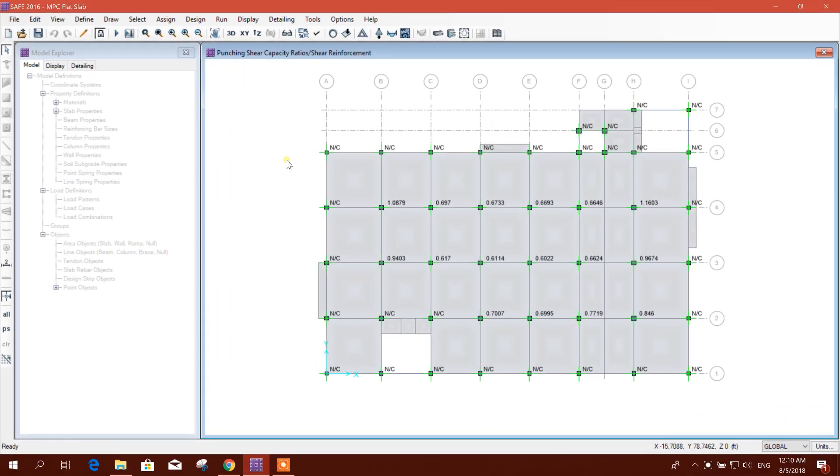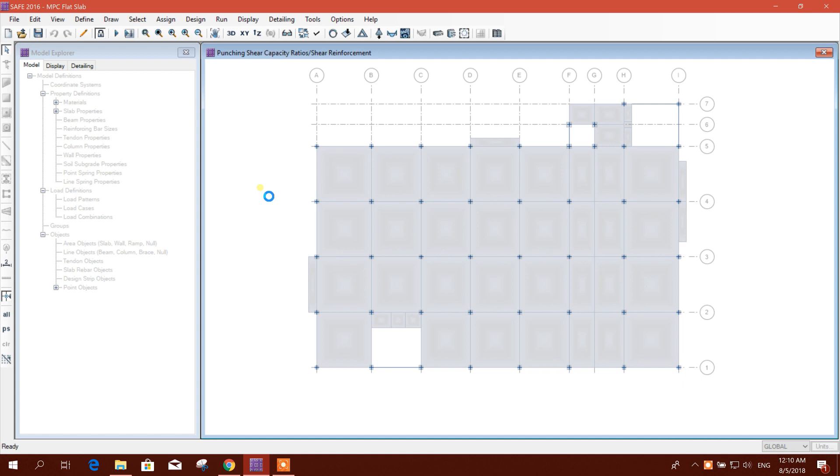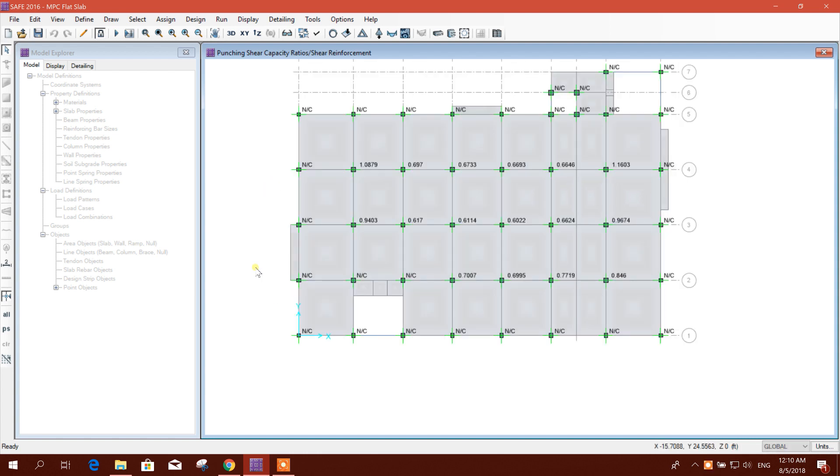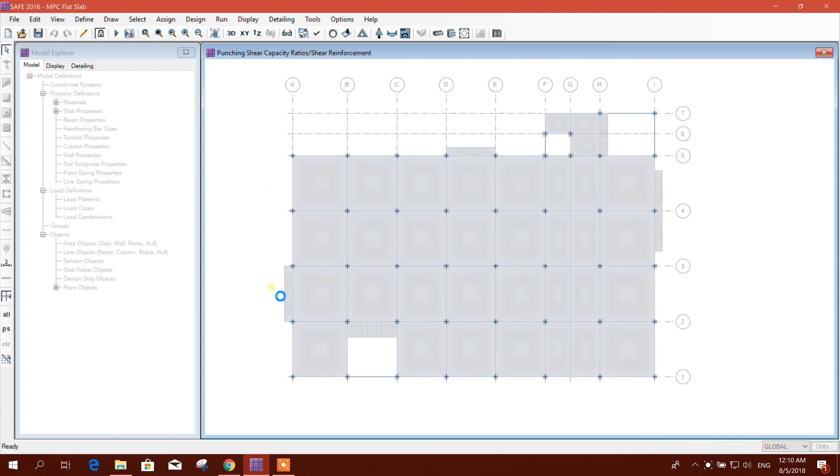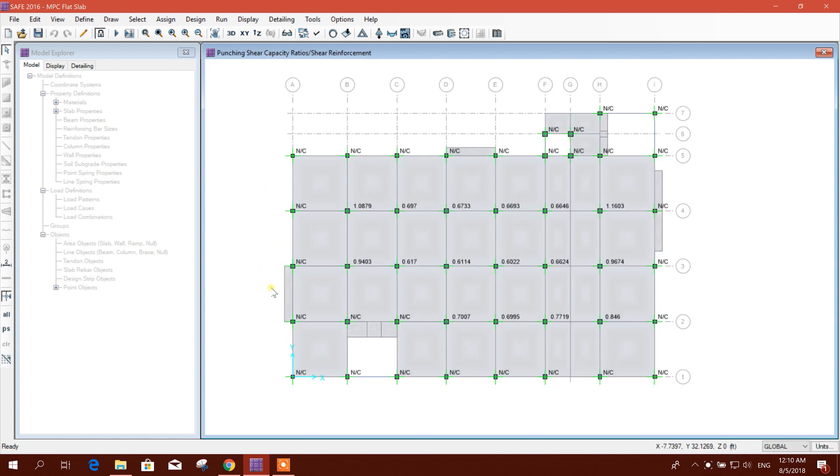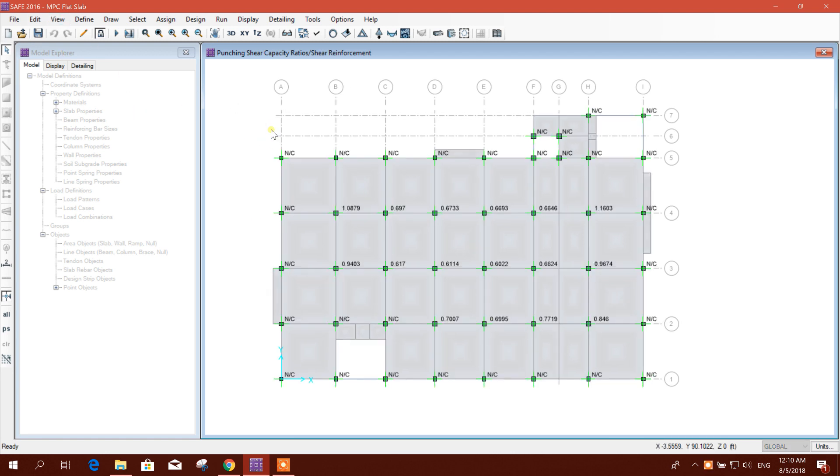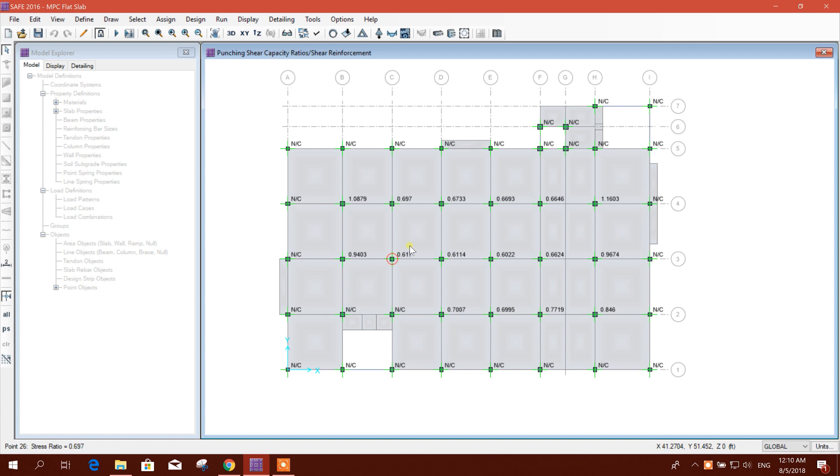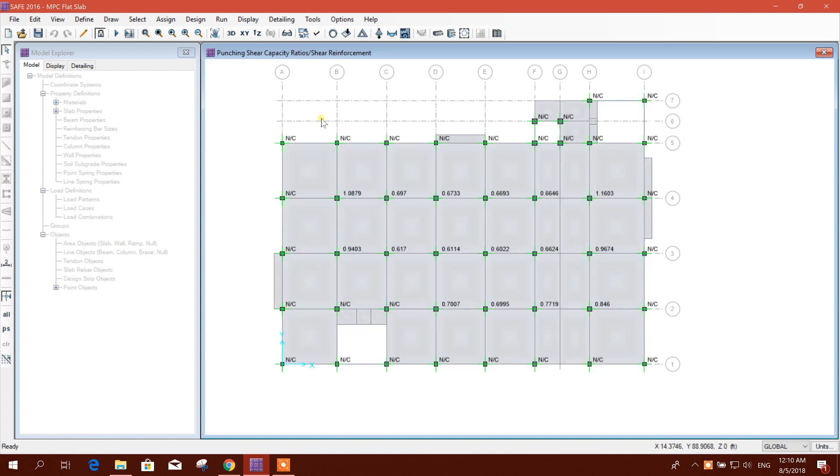Bismillahirrahmanirrahim, dear viewers. Today I am going to show how to get proper detailing from RCDC FE using analysis data from SAFE. We can do analysis and design in SAFE, then prepare detailing in RCDC FE in a better arrangement.